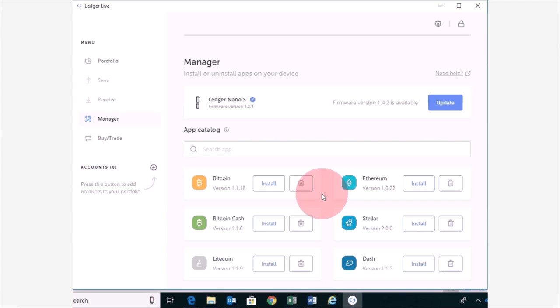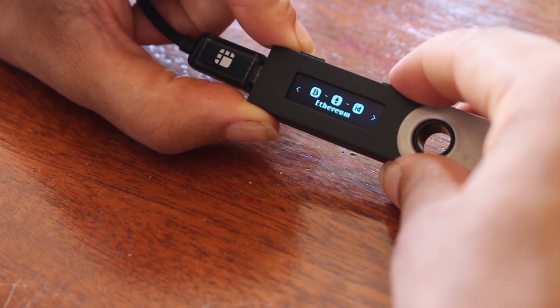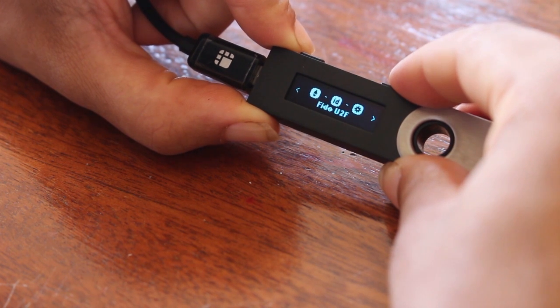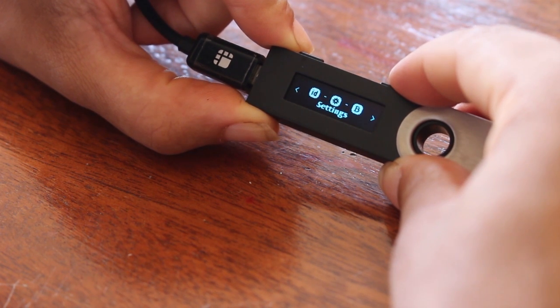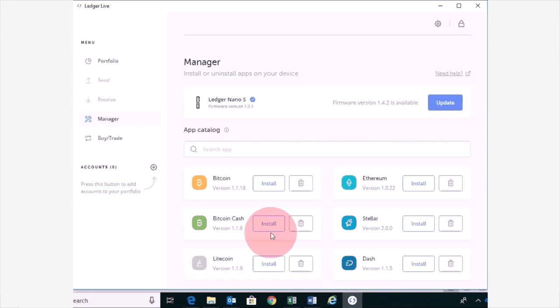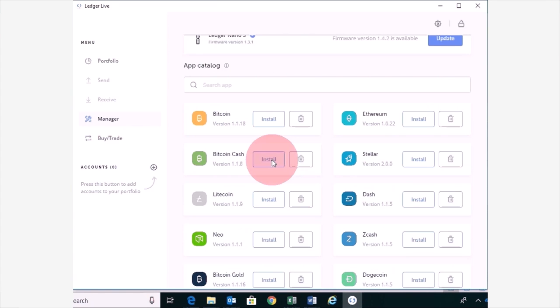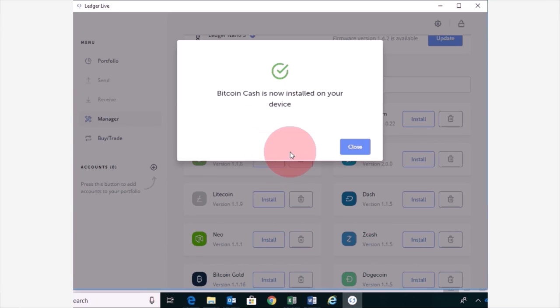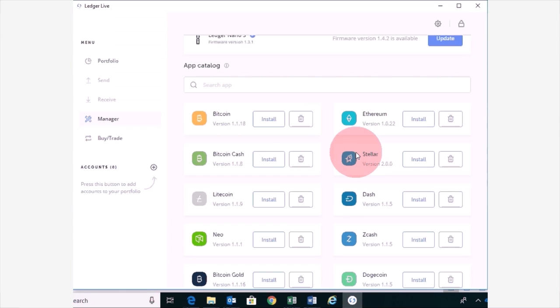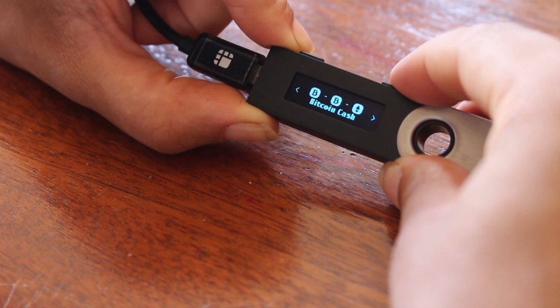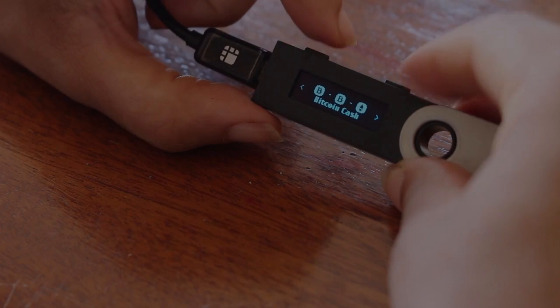So the three cryptocurrencies that have already been installed onto my Ledger Nano S is Bitcoin, Ethereum and Fido. So if I want to install Bitcoin Cash, for example, I'm going to click on Install. And it says Bitcoin Cash is now installed on your device. There you go. And you should see it pop up on your actual Ledger Nano S if you press your buttons.